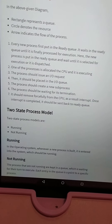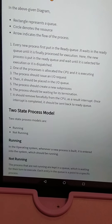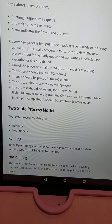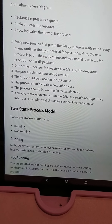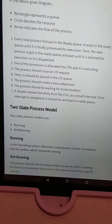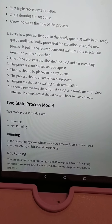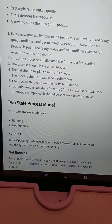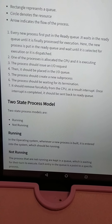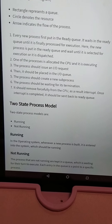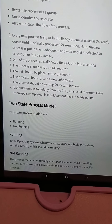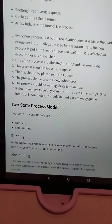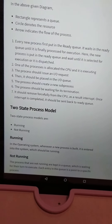After the interruption, the process that was already running requests the printer but cannot get the CPU, so it is in a waiting state. When the resource becomes available it goes to the ready state. When an interrupt occurs and is completed, it is sent back to the ready queue. Once it gets CPU time again, the running state starts.